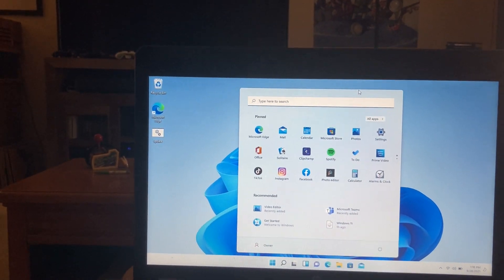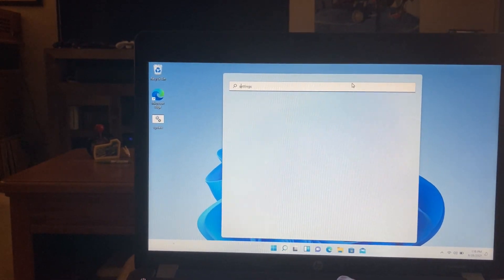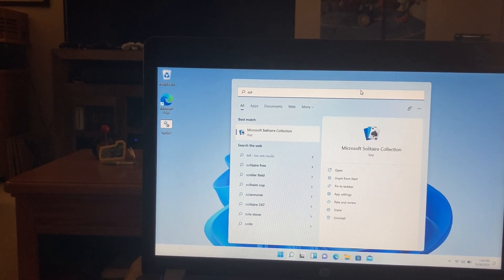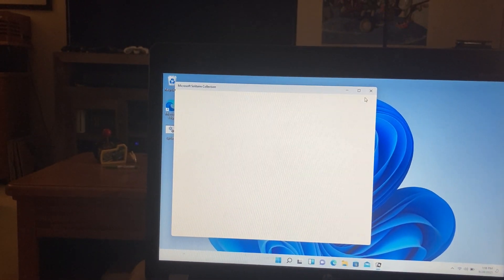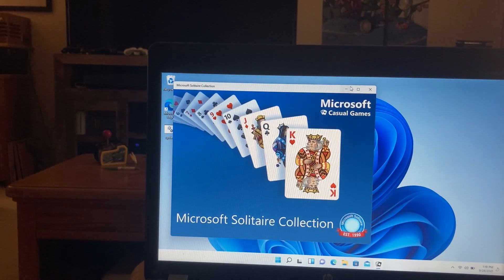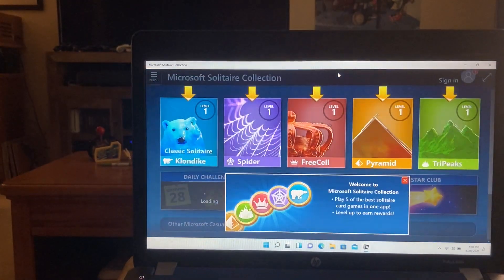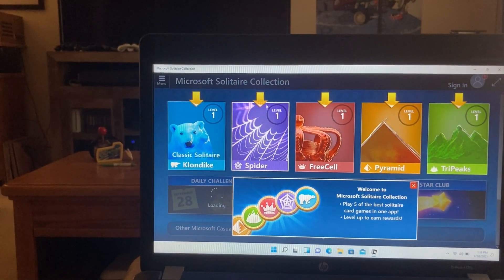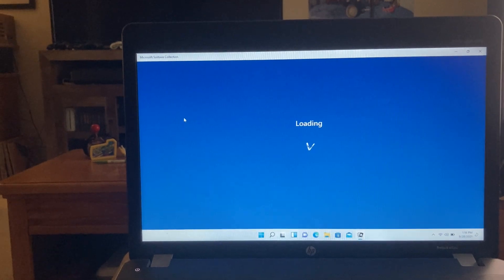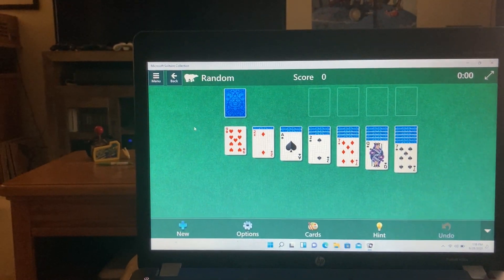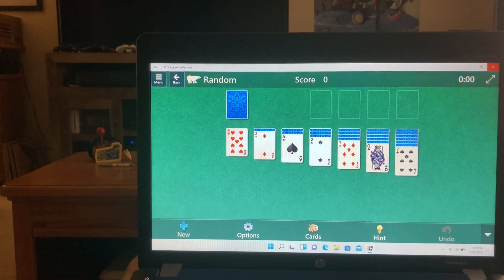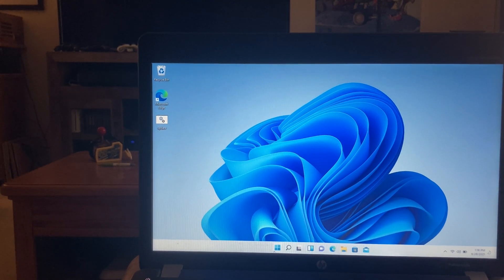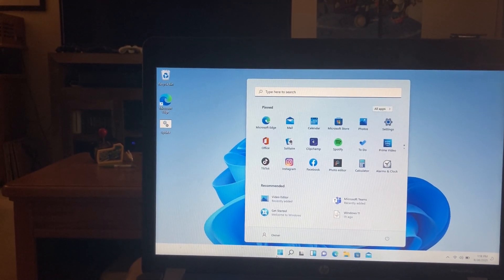Let's load a little bit of Solitaire. I turned off animations, so that's why there wasn't. Yeah, what else?